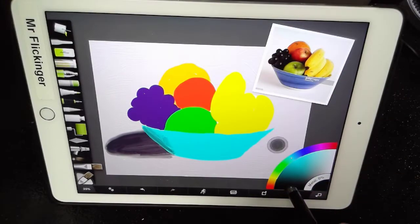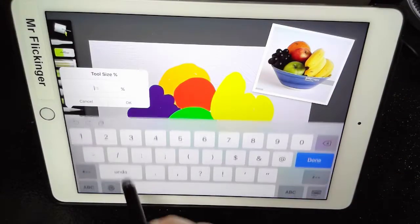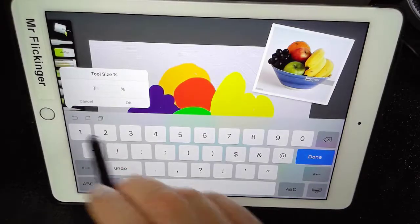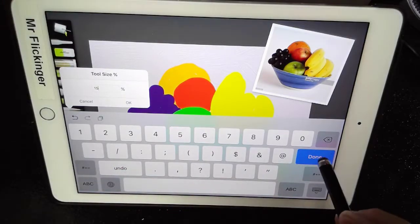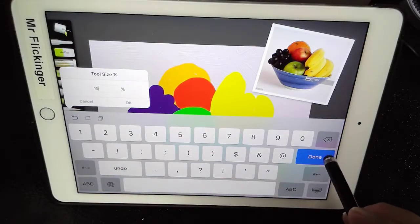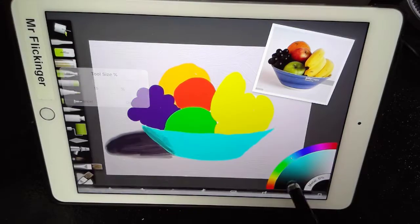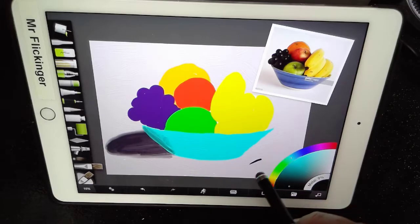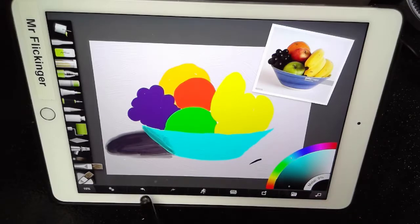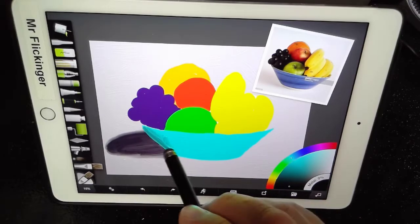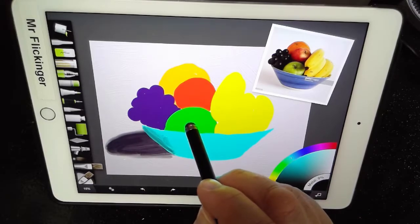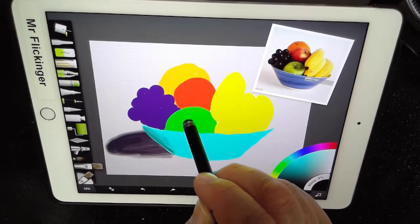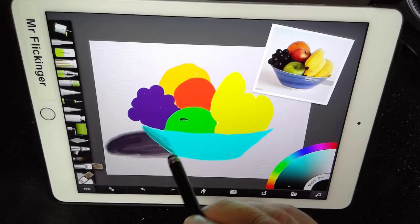Okay, and we want just black for this here with a nice little tiny brush, maybe a 15% brush. Let me just see what that looks like here. Yeah, that's okay. Undo that.